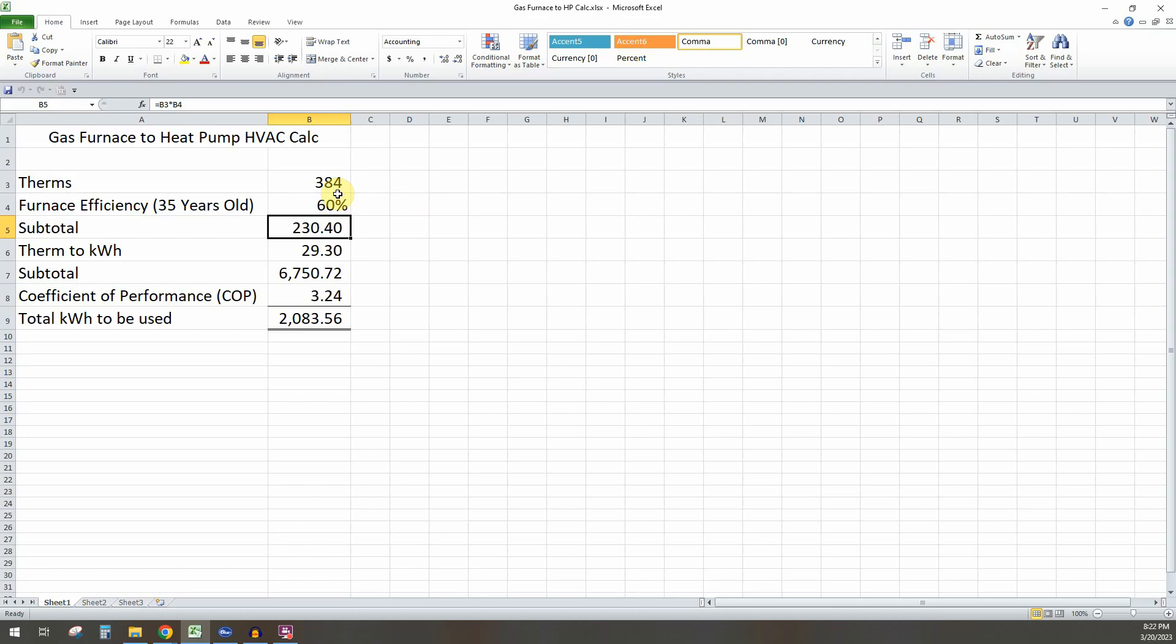Now what you want to do after that is take your therm to kilowatt hour conversion. If you Google this, one therm is equal to 29.3 kilowatt hours of energy.